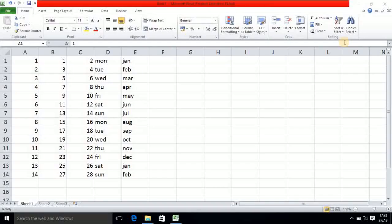Hello subscribers and watchers! In today's tutorial we will see how you can insert or delete a cell, as well as how you can insert or delete a particular column or row. We will also see how you can hide and unhide a particular column or row. So this is what we will cover in today's tutorial.